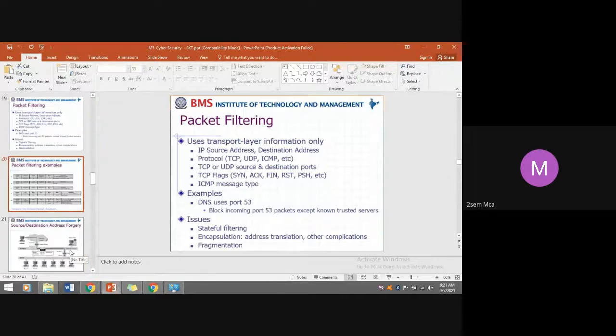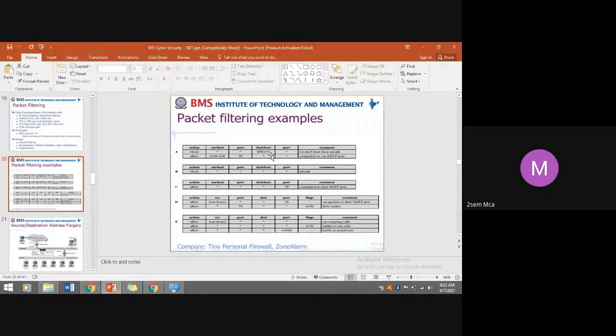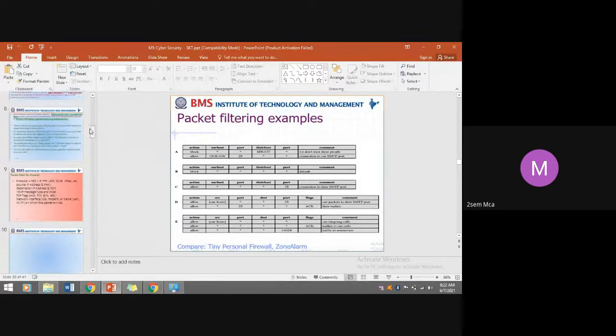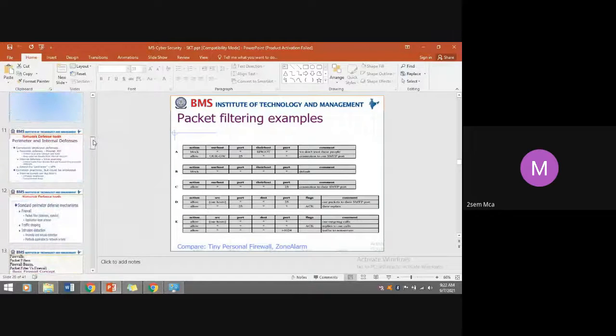A packet filtering example will be discussed in the next class.